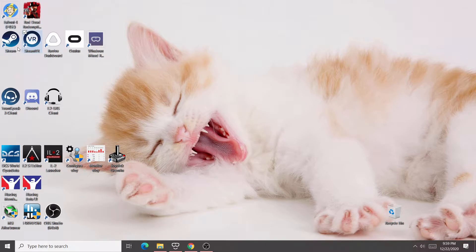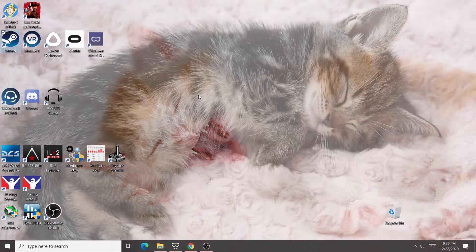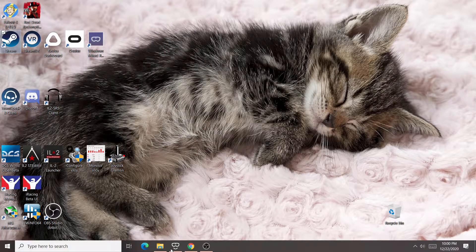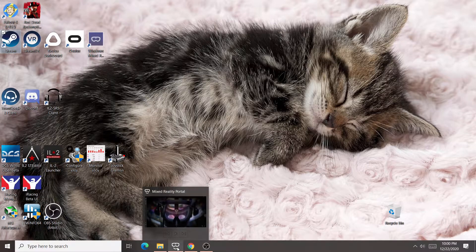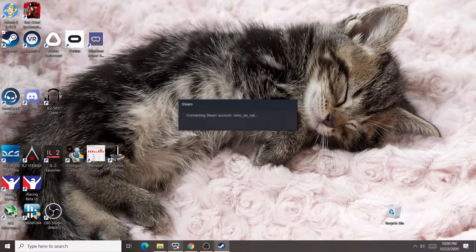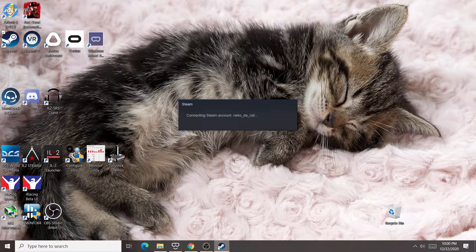So the first thing I'm going to do is launch Steam. I'm recording the desktop only, even though I'm in the headset looking at this, I'm looking at the desktop, and that's what I'm recording right now.